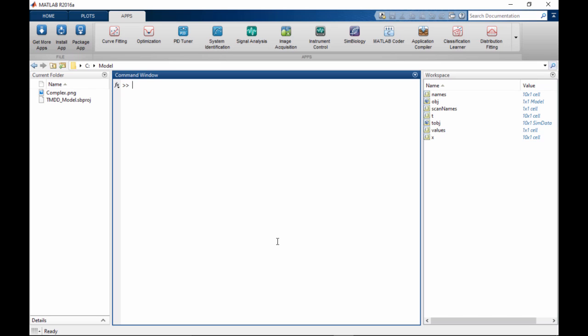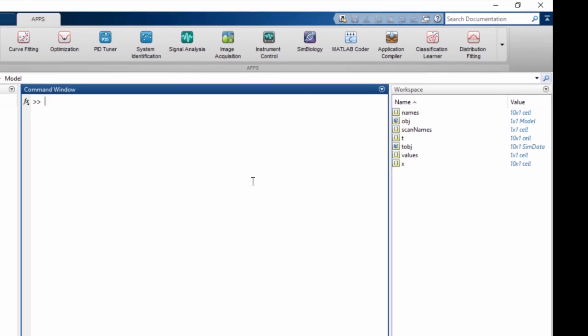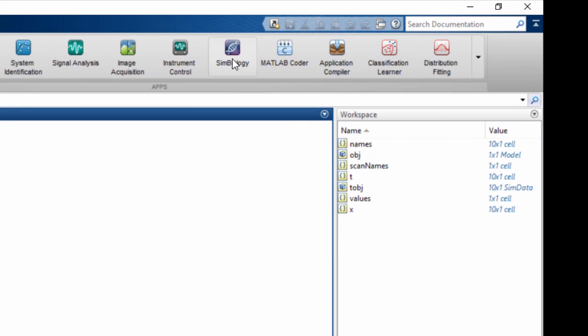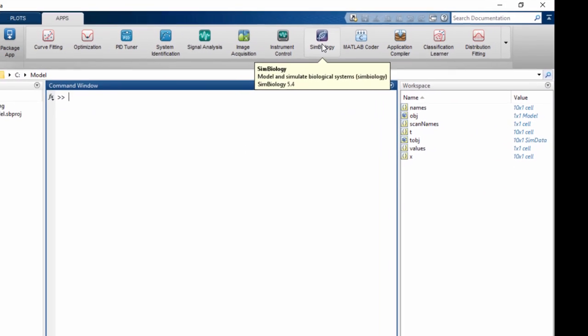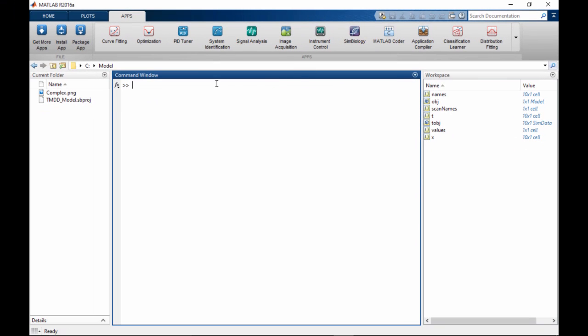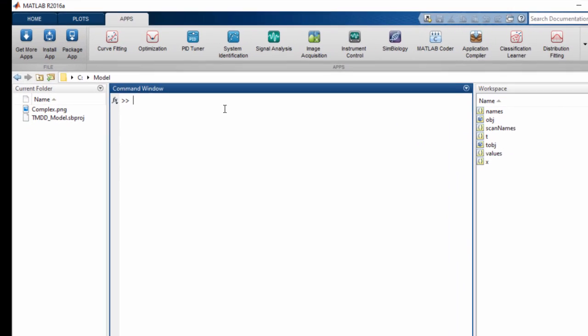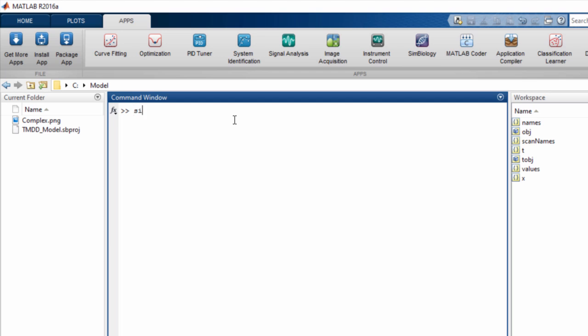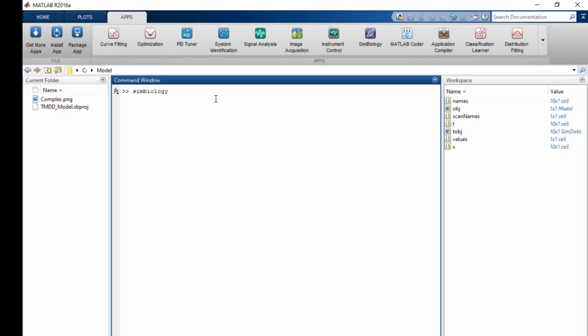This video tutorial provides an overview of the SimBiology app and walks you through the basics of navigating the interface. You can launch the SimBiology app by clicking on the SimBiology icon in the apps gallery or by typing SimBiology at the MATLAB command prompt.